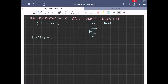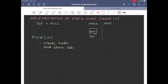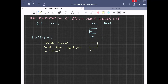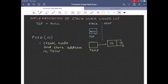The basic operations associated with a stack are push and pop. If we want to push a value 10, the first thing we need to do is create a node having the value 10. Let the address of the node created be stored in the variable temp. Temp is also located in the stack memory.